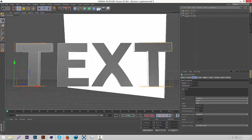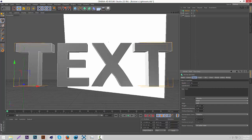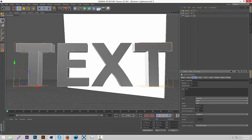I'm just going to turn the depth up a little bit to about 40. Yeah, that looks good.